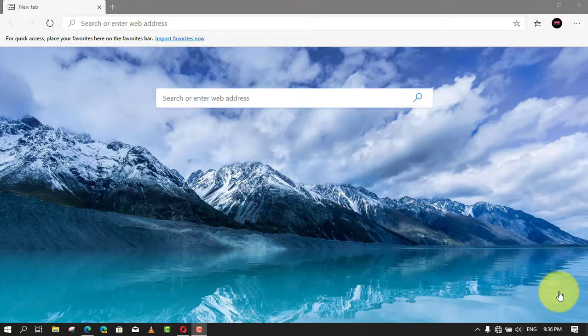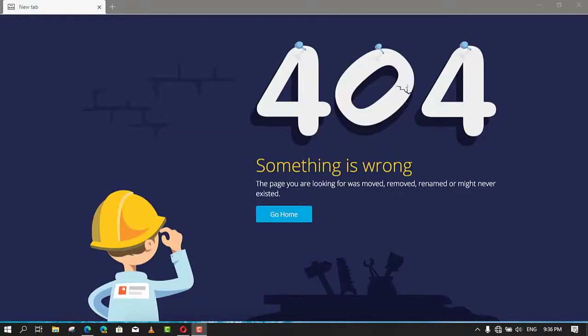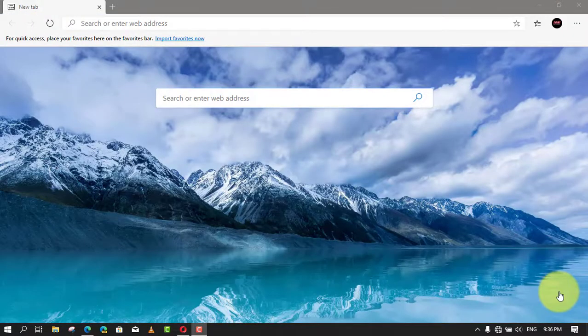The only problem is that caching data and cookies over time can cause issues that may prevent websites from loading correctly on Microsoft Edge. For example, when you try to load a website that has recently been updated, it may look broken on your computer, but it's not a problem with the site, it's Microsoft Edge trying to load the site using cached data.